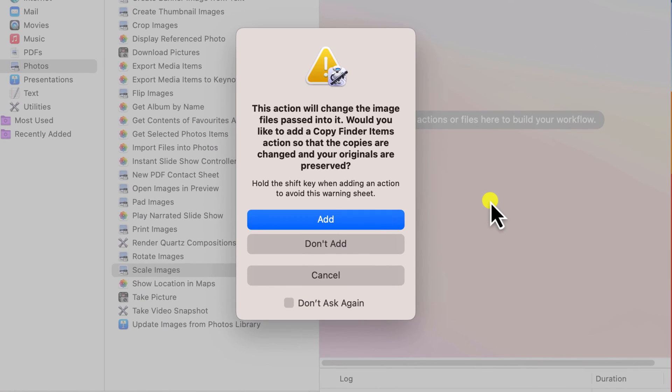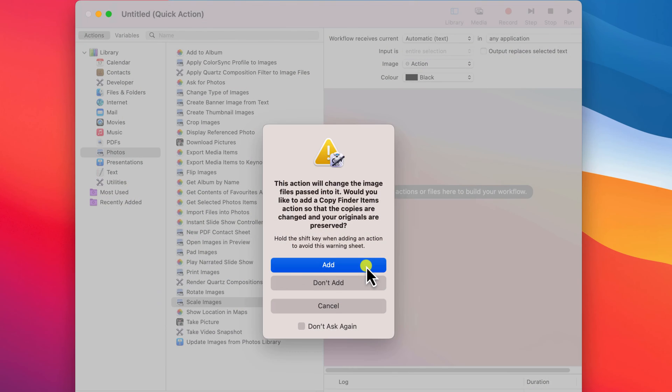We then receive a warning that the automation will modify the original file, in this case our original photo. So it's giving us the option to create a copy and preserve the original, which in this case I think is a good idea, so I'll choose add.